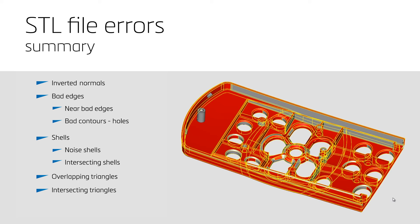Furthermore, we talked about problems with shells, and more specifically, noise shells and intersecting shells. Overlapping triangles and intersecting triangles are the last two errors we discussed in this tutorial.